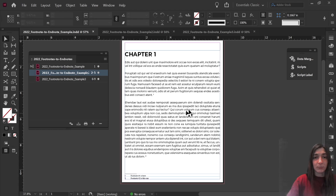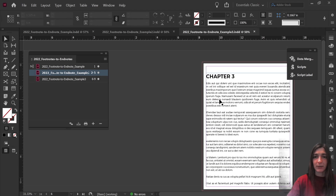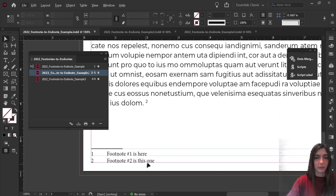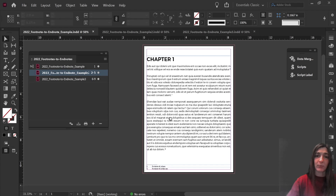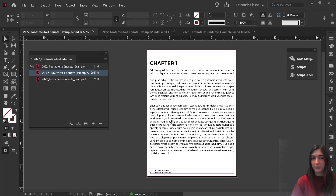Let's say that I'm working on this book here. It has three chapters: chapter 1, chapter 2, and chapter 3. Some of these chapters have footnotes, such as seen here. Now let's say that I'm completely finished with the design of the book, but all of a sudden my client decides that they would rather have end notes than footnotes.